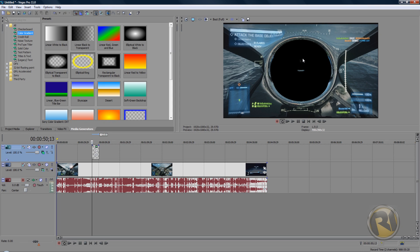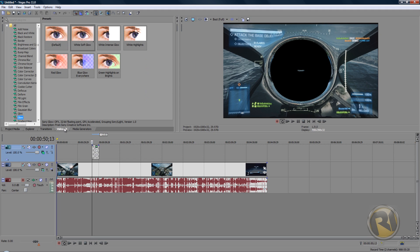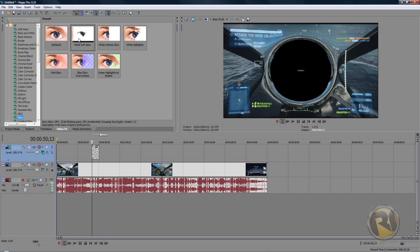Anyways, to add glow, go to Video Effects tab right here, and in Video Effects find Glow. Click on Glow here and it's going to show these options.